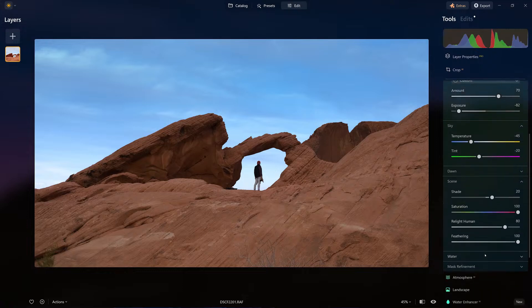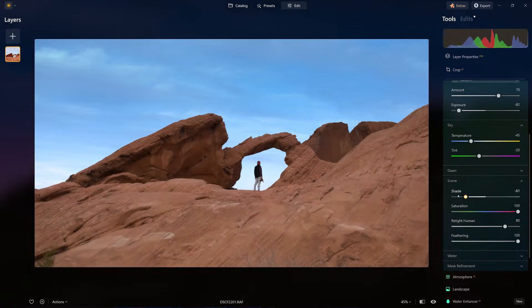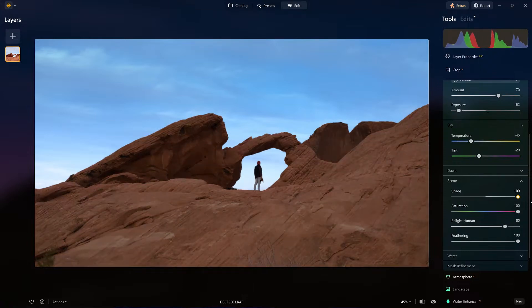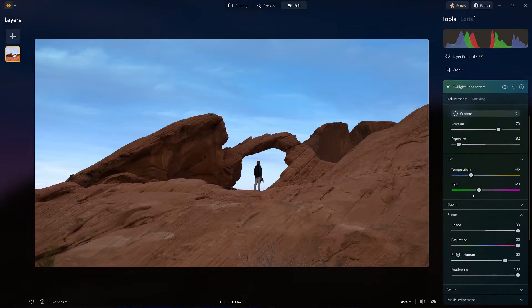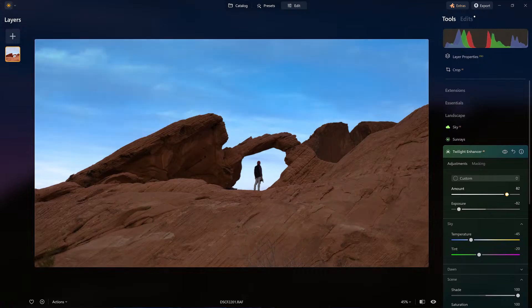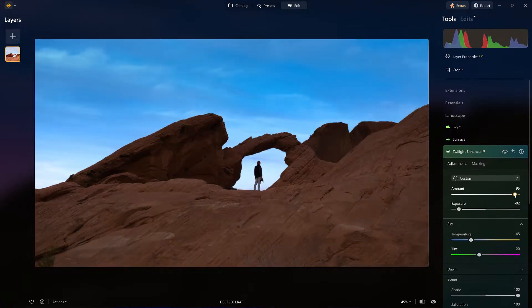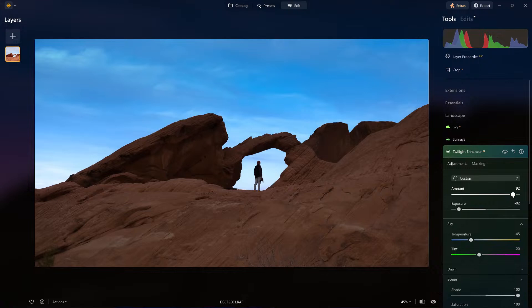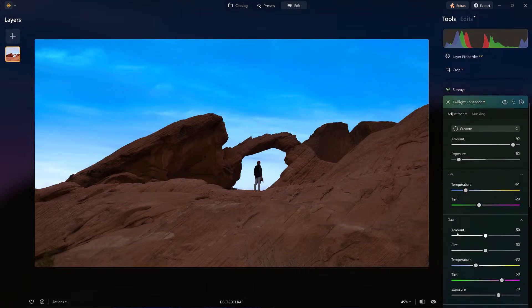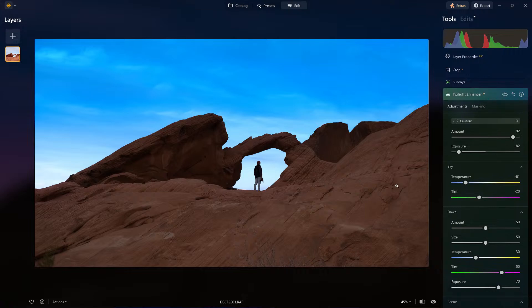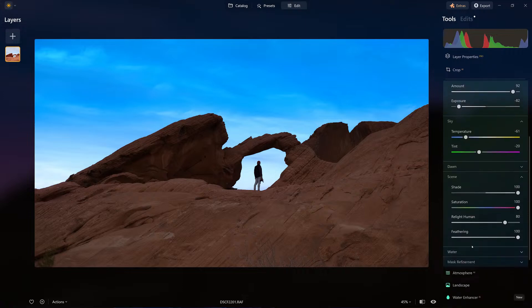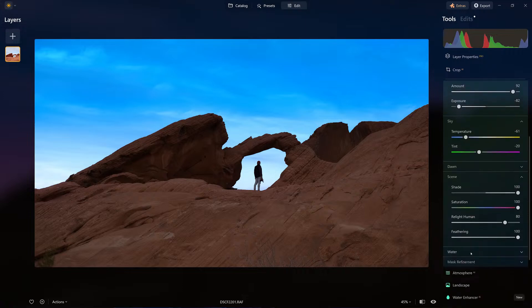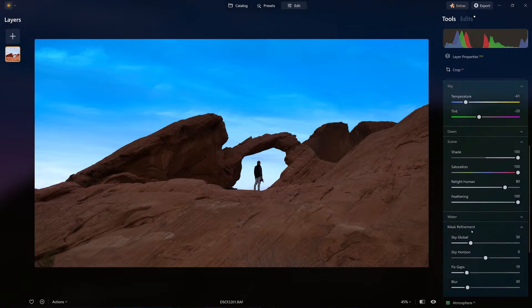I'm not going to mess with the Relight the Human, but here's the shade. Look what it's doing. Look how it's giving me the shade I need for this area here. And let's come back up in here. I'm going to take the amount all the way. There we go. Now it's getting the blue hour that I'm looking for. And the temperature, a little more intense. Here's Dawn. Dawn's not going to play a key in this because I'm not seeing the horizon, so I'm going to leave that alone for a moment. We already did the scene. There's my saturation, there's my feathering. I don't need to worry about water, and I don't need to worry about the mask refinement because the mask refinement looks good.